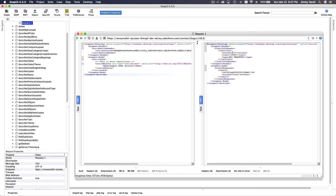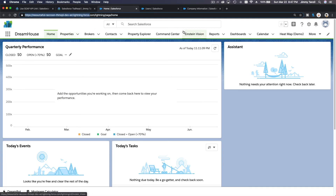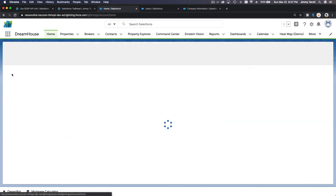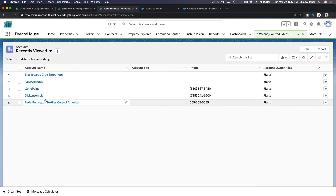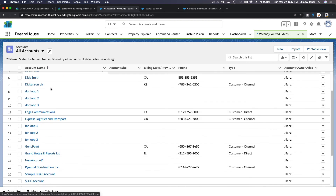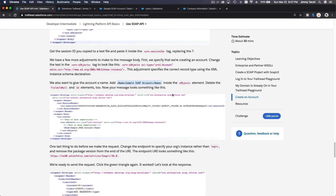We have created the account! The response shows we have used 13 API calls out of our 15,000 limit. We should now have an account named 'Sample SOAP Account'. If we browse to Accounts in Salesforce, we can confirm that 'Sample SOAP Account' was created successfully.